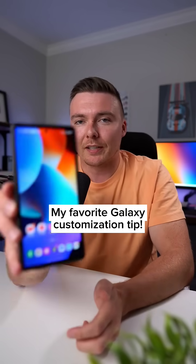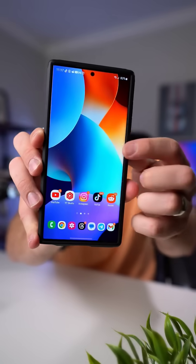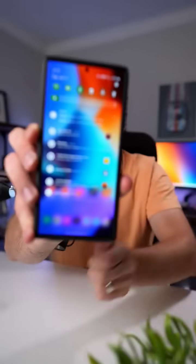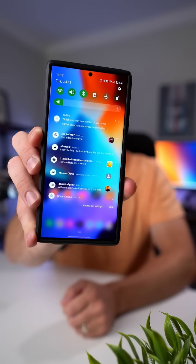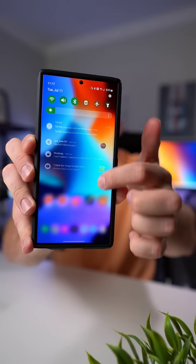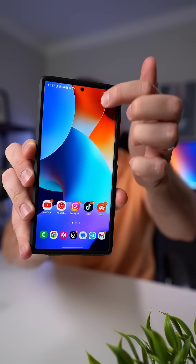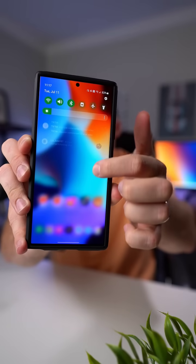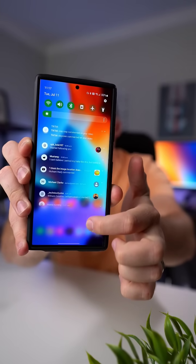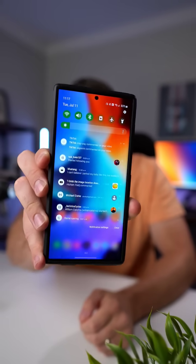And to show the rest of you guys what this looks like, you can see that on my phone when I bring down my notification shade, it is completely transparent. And as I bring it down, it gives this nice little gradual blur to the background of my phone so that my notifications stand out a little bit more.